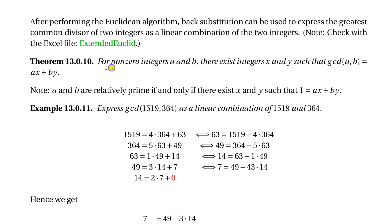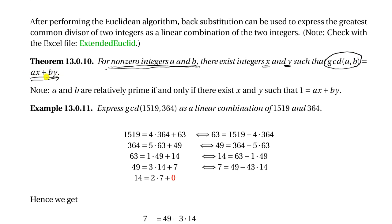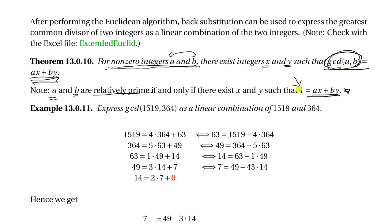For any given nonzero a and b, we can always find integers x and y such that the greatest common divisor of a and b can be written as that linear combination. There are many solutions. A special case is when a and b are relatively prime — meaning no common divisor except 1 and -1 — so GCD(a, b) equals 1, and it can still be written in that linear combination form.